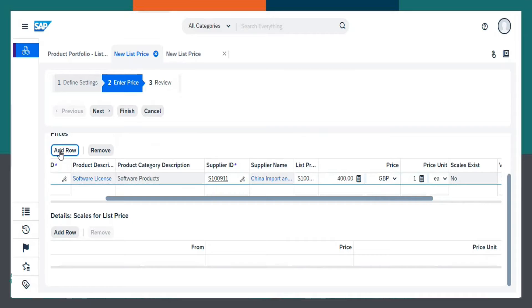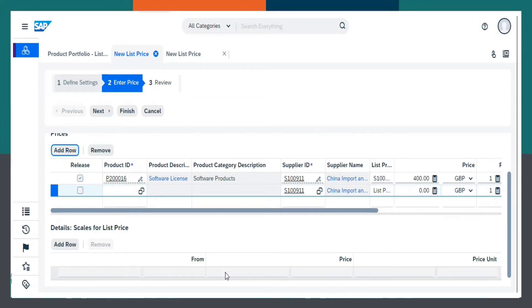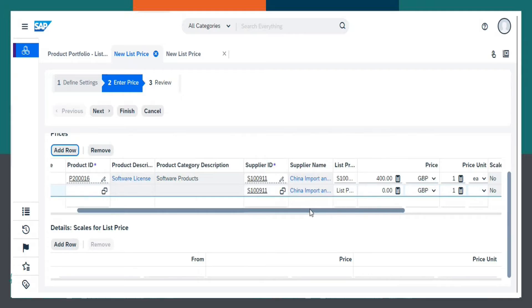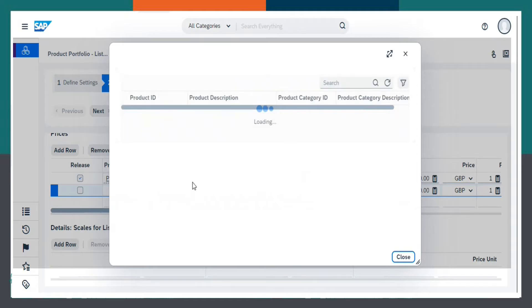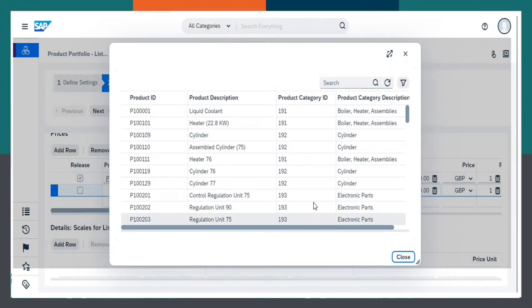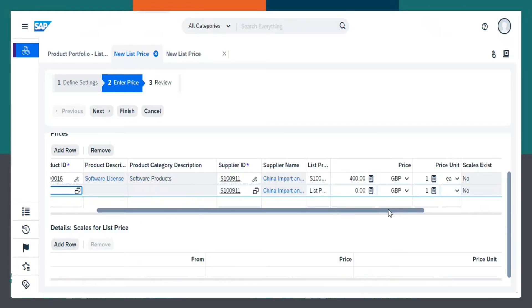I can also click Add Row here. Again, if I need to select or add any further products, I can select it from here or else not needed. Click on Next.